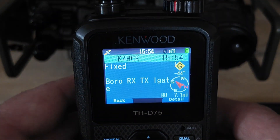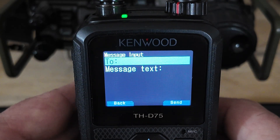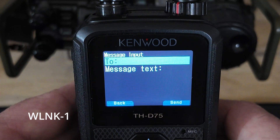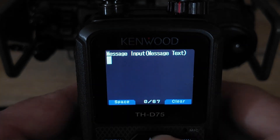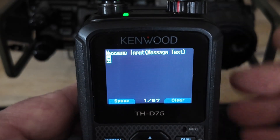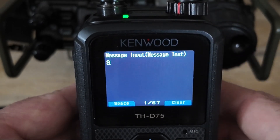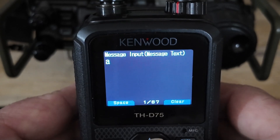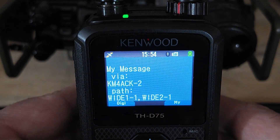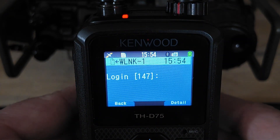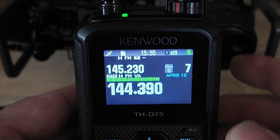Now let's go ahead and check our Winlink messages on this radio. I'm going to create a new message and we're going to send that to WLNK-1. In the body of the message you can put basically anything you want — all we're doing is establishing a connection and it should respond to us with a password login. Let's go ahead and send that message and see if it responds. And there is our challenge for logging in.